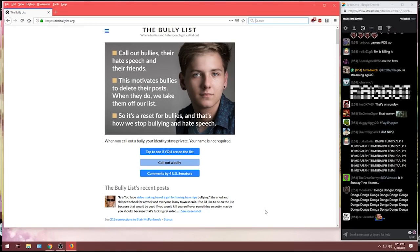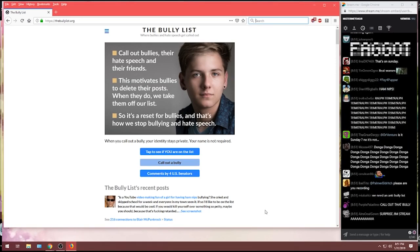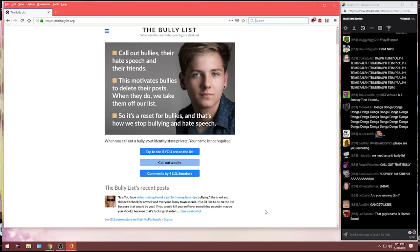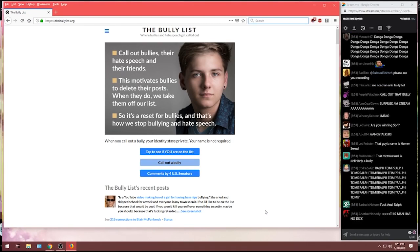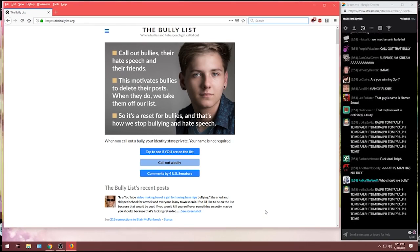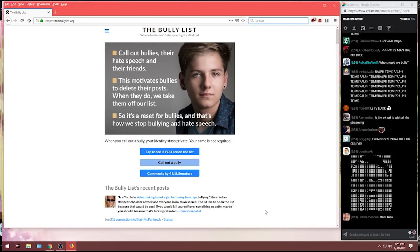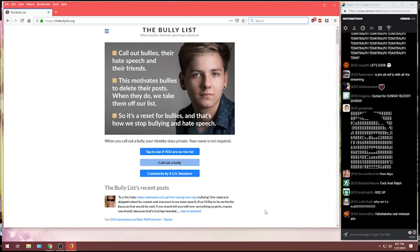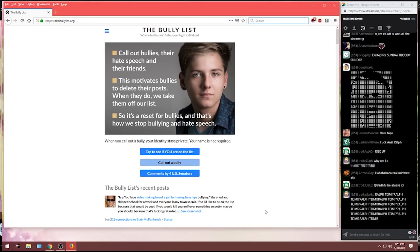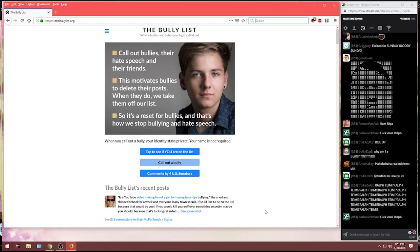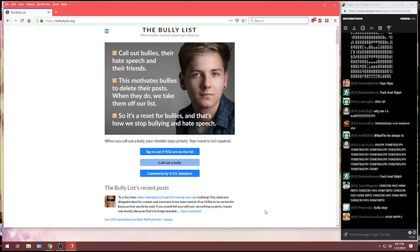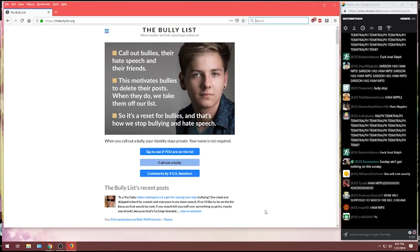The bully list recent post. Is a YouTube video making fun of a girl for having ham nipples bullying? She cried and skipped school for a week and everyone in my town has seen it. If so, I'd like to be on the list because that would be cool. If you would kill yourself over something so petty, maybe you should. Because that's fucking retarded.